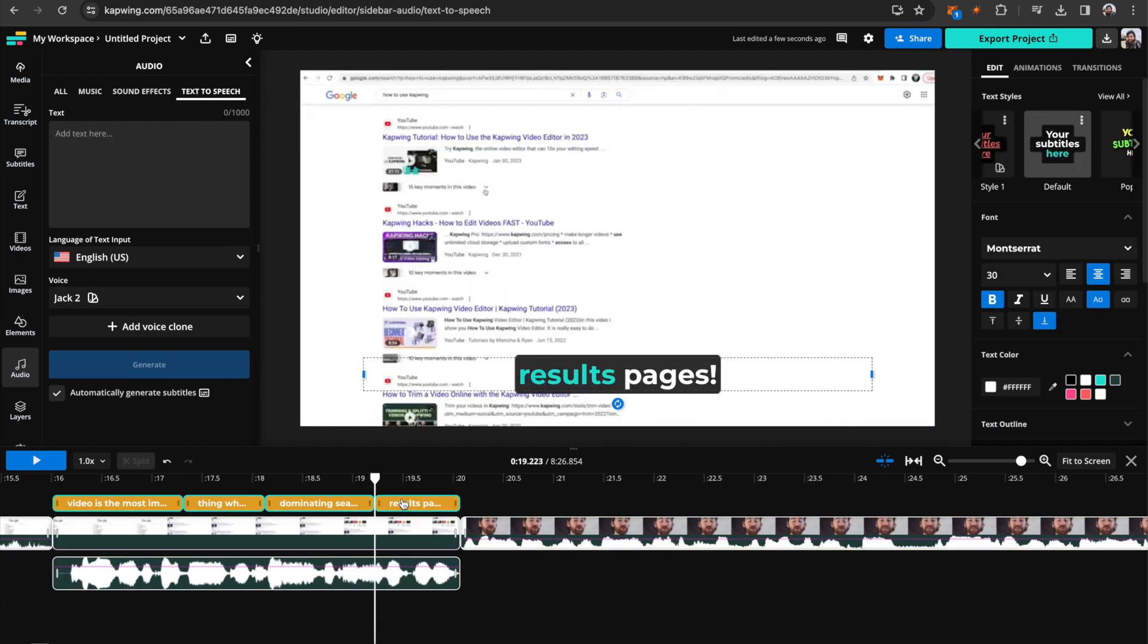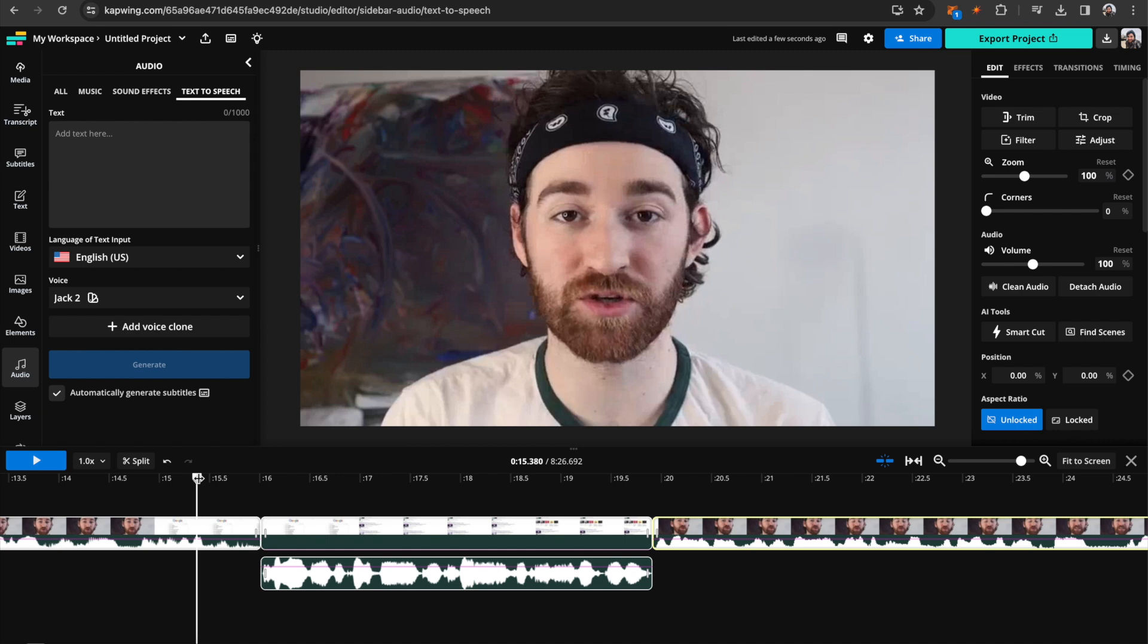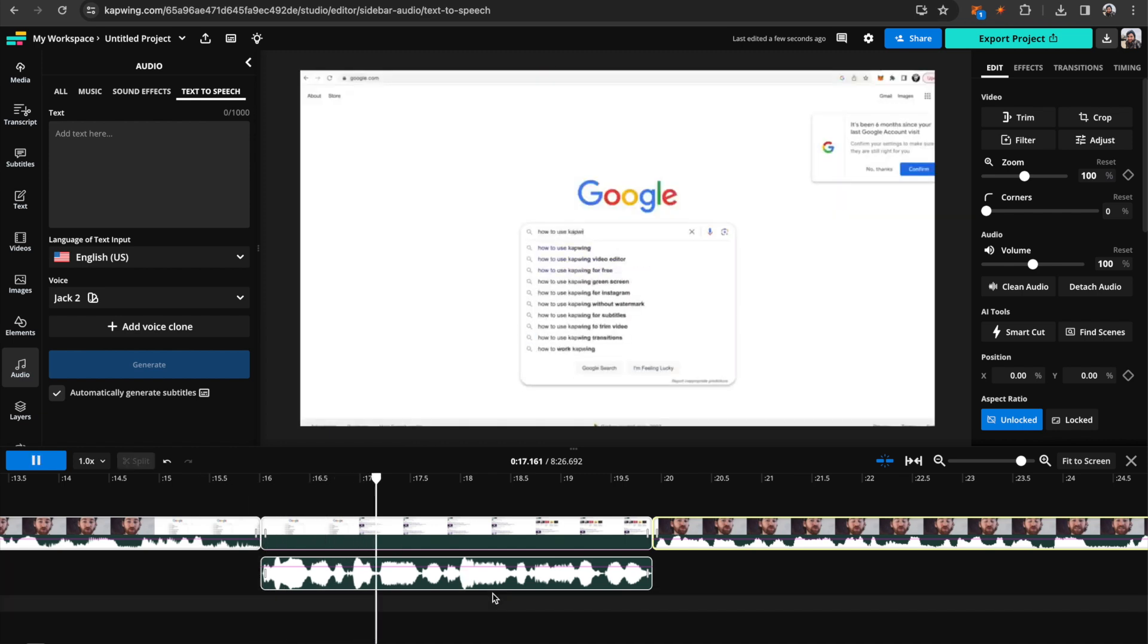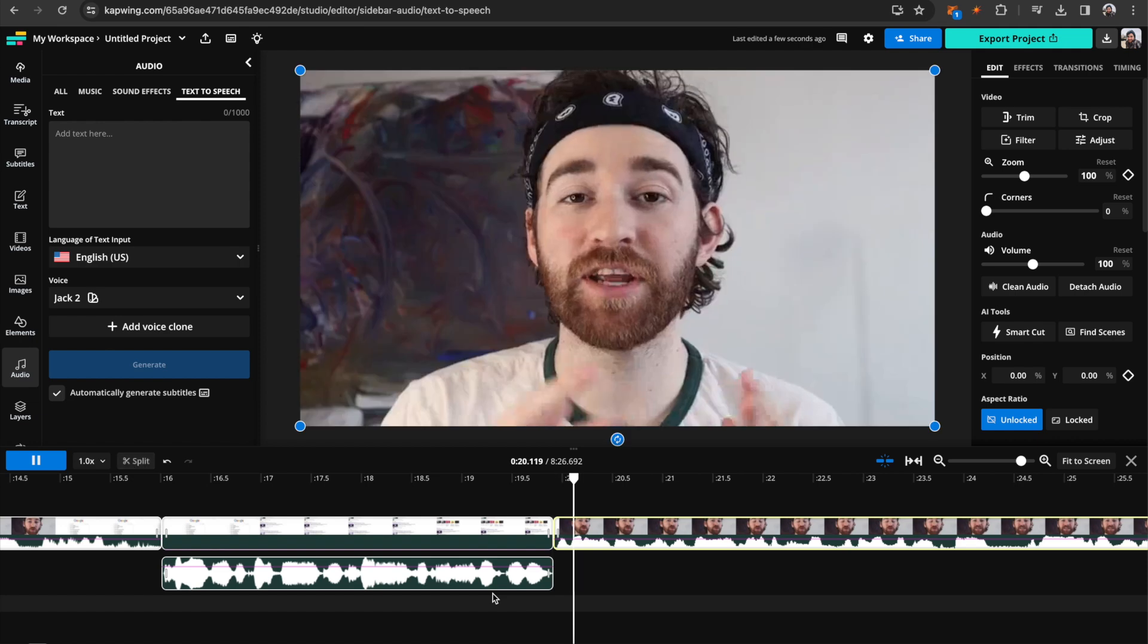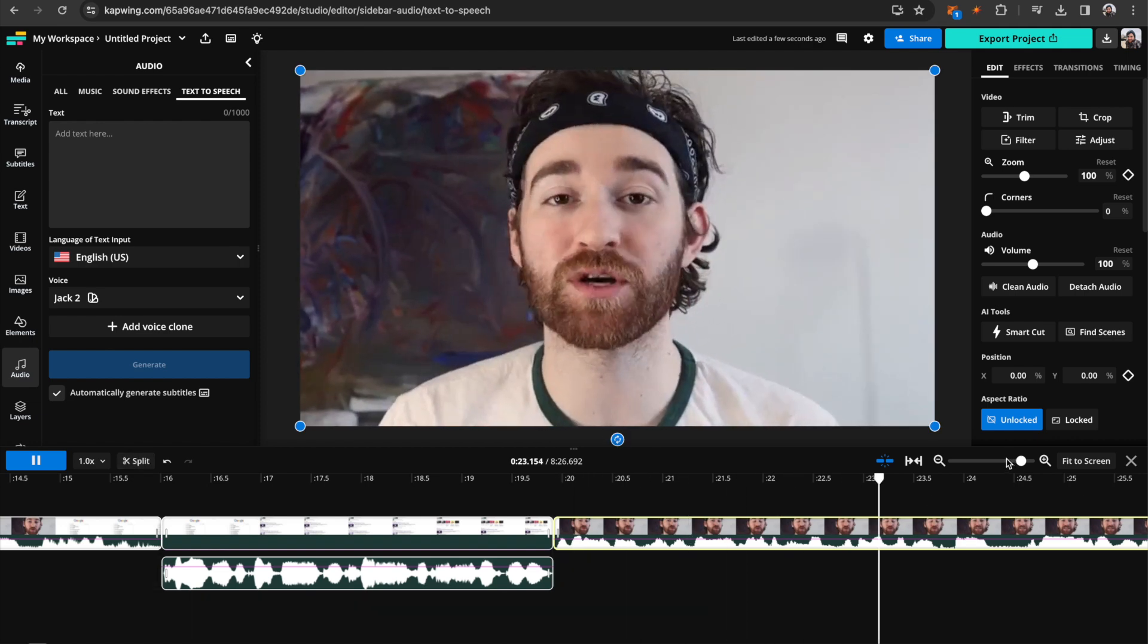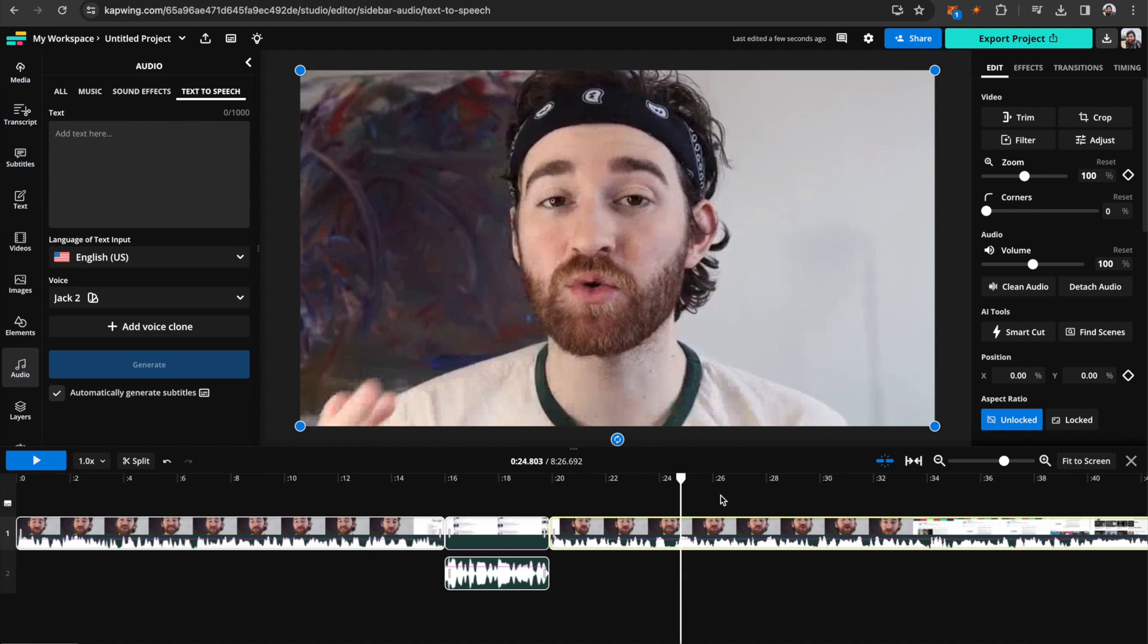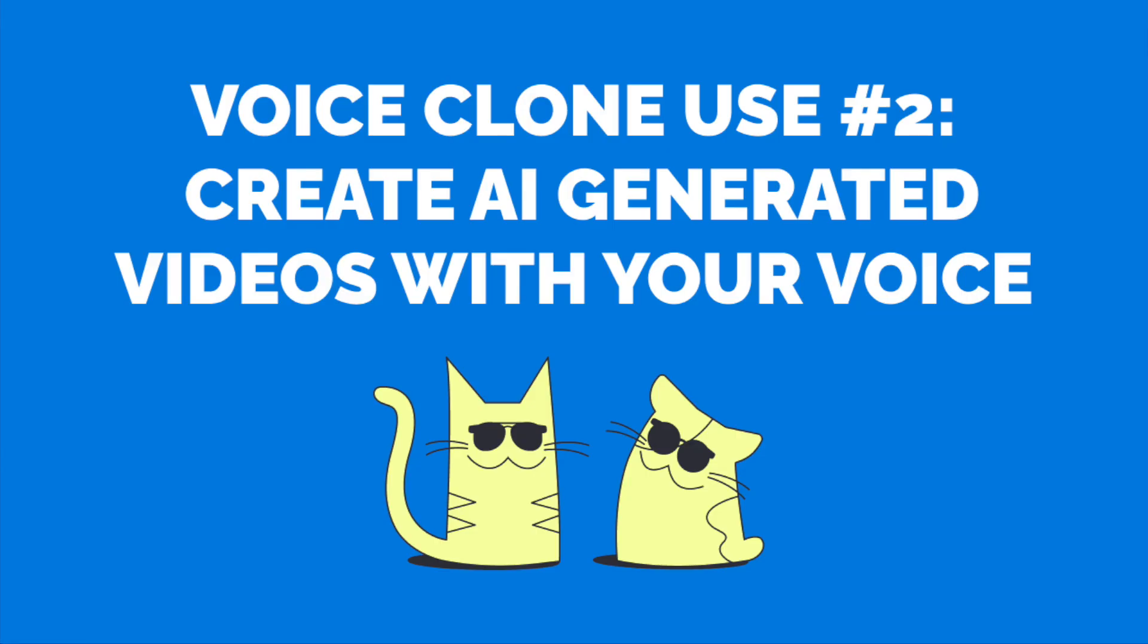And I want to delete the auto-generated subtitles. But let's try now. Video is the most important thing when it comes to dominating search engine results pages and creating organic content on YouTube that can help people who are searching for tutorials. So now you can fix anything that you may have messed up in the recording process.